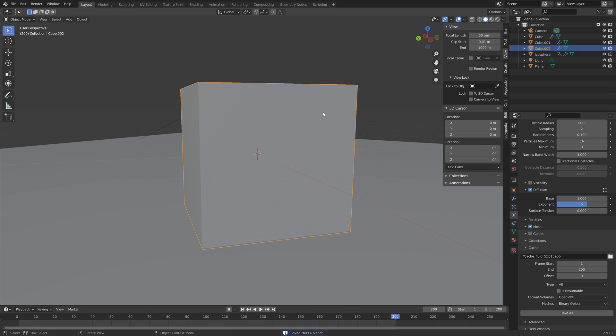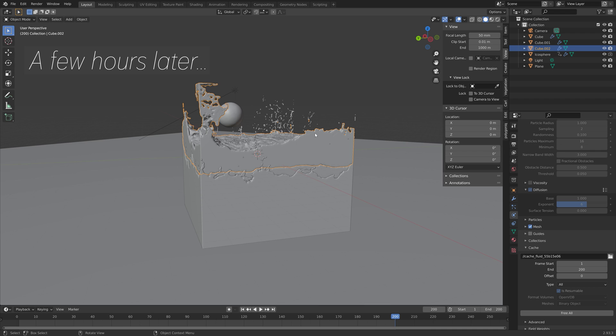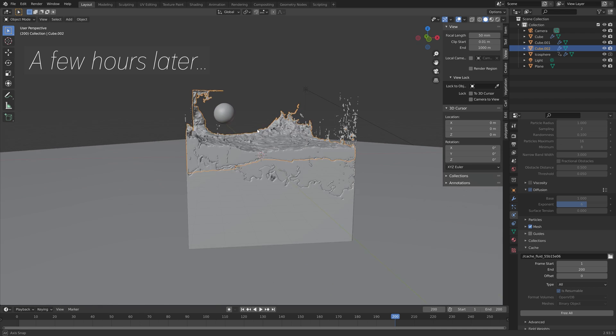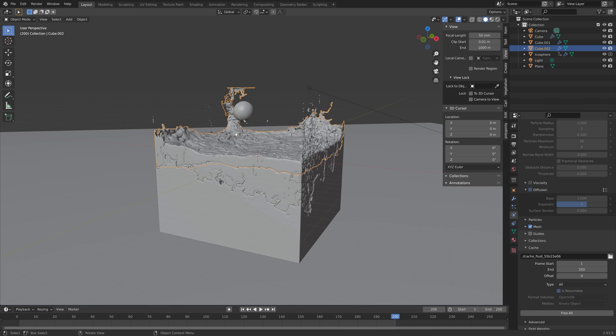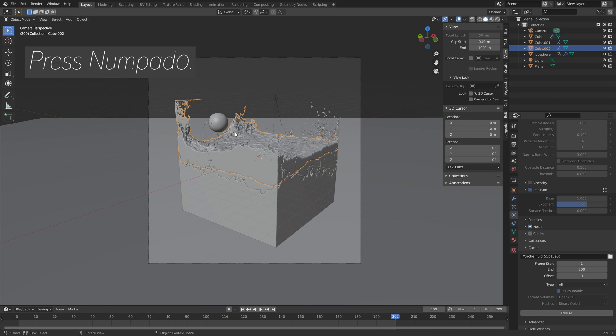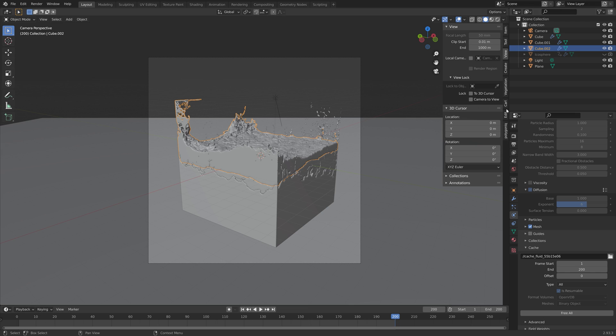Enable Is Resumable in case you want to pause, then bake the simulation. After a few hours we have the last simulation, at least for this tutorial.